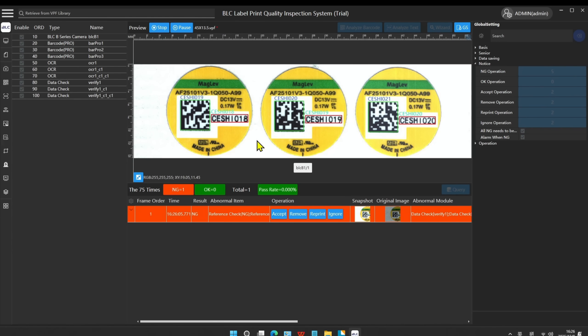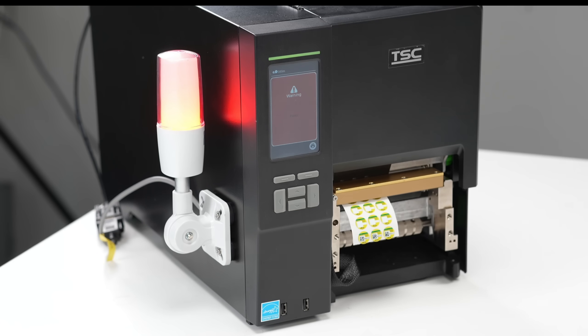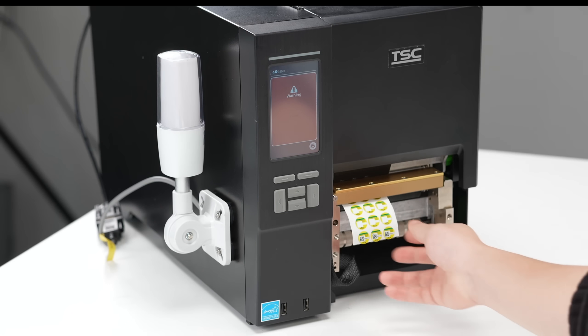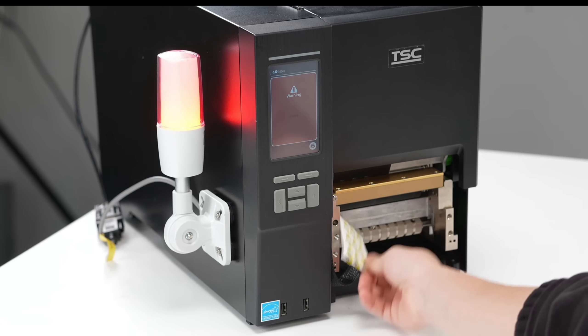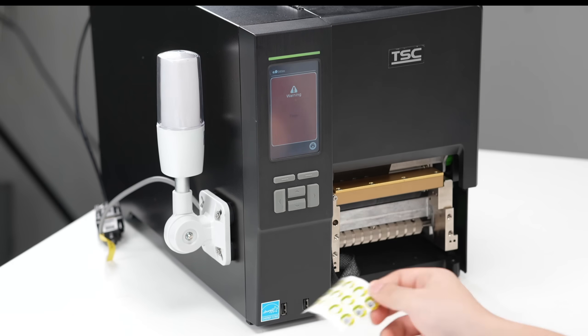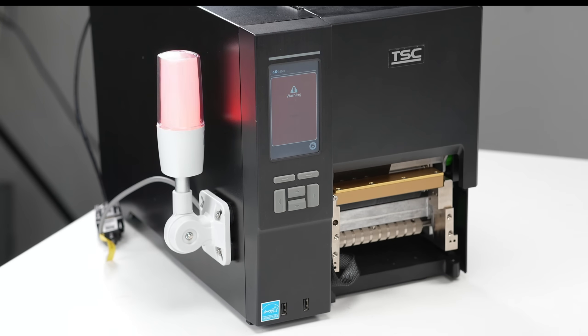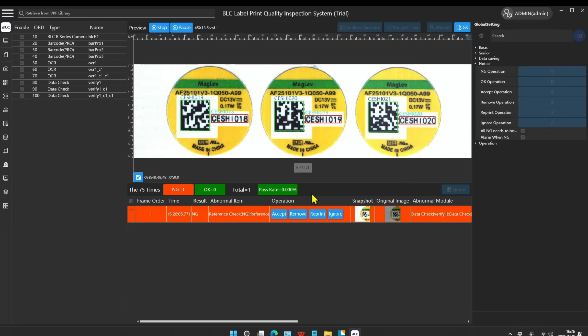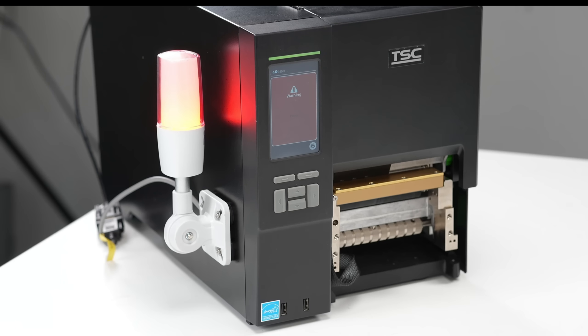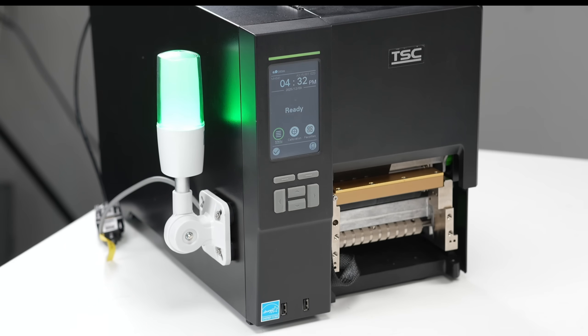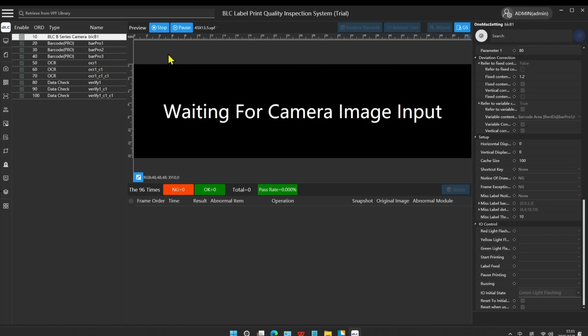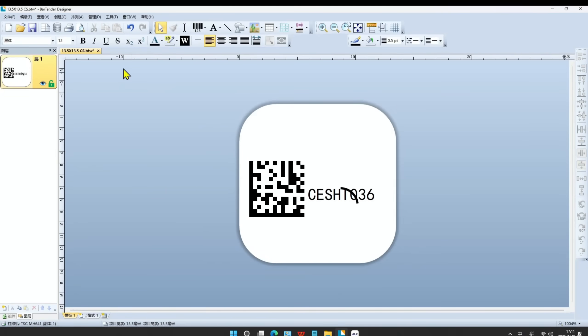After the operator takes out the NG label, they can click Ignore and continue printing. Next, we will demo the inspection of character blemish. Let's print several labels.